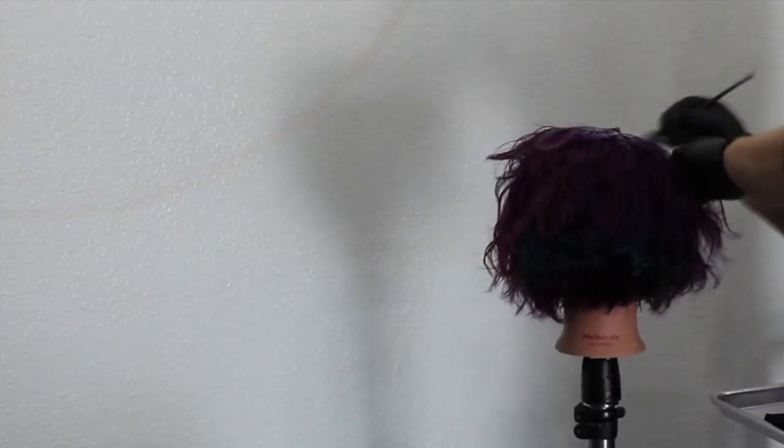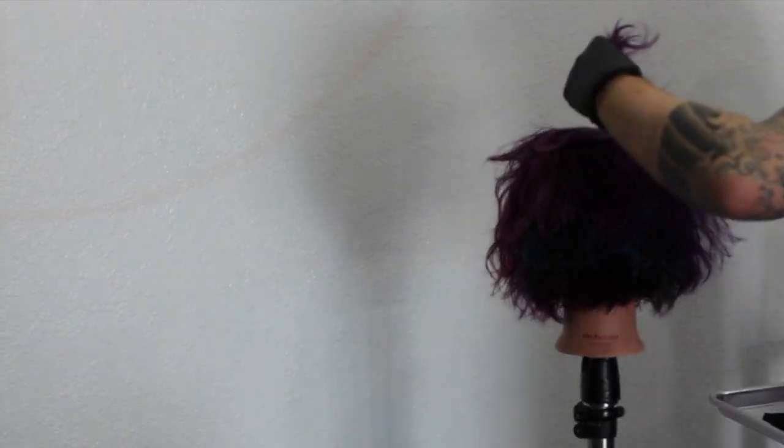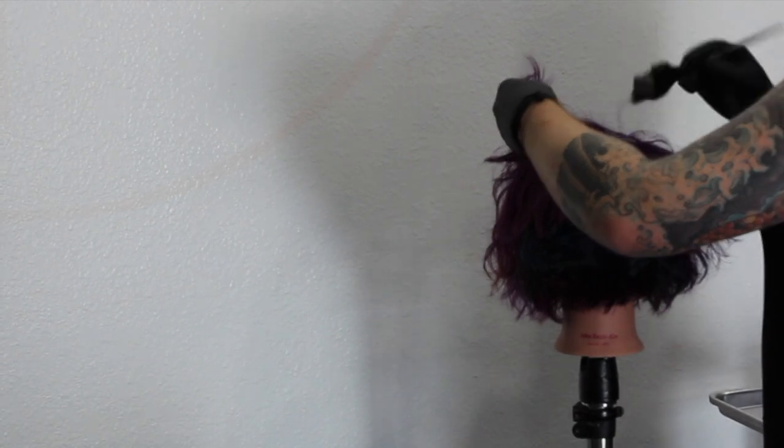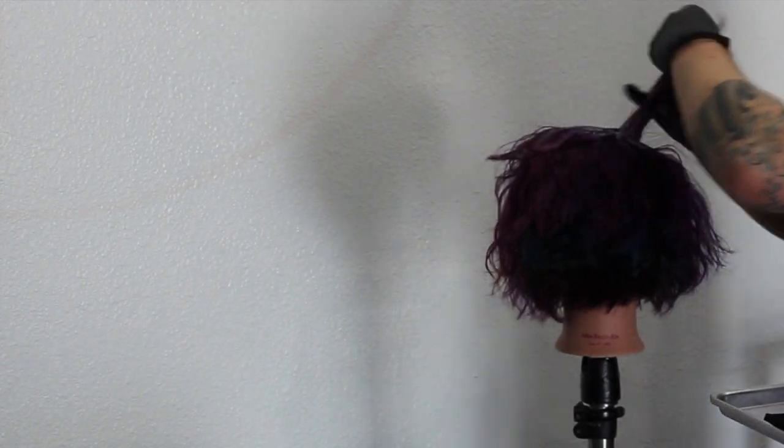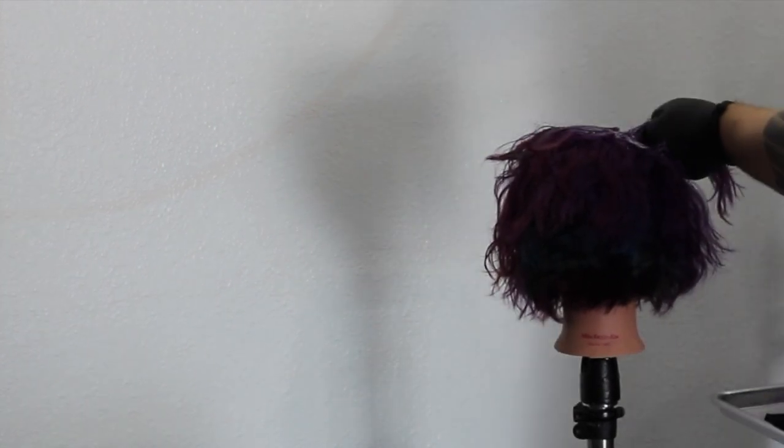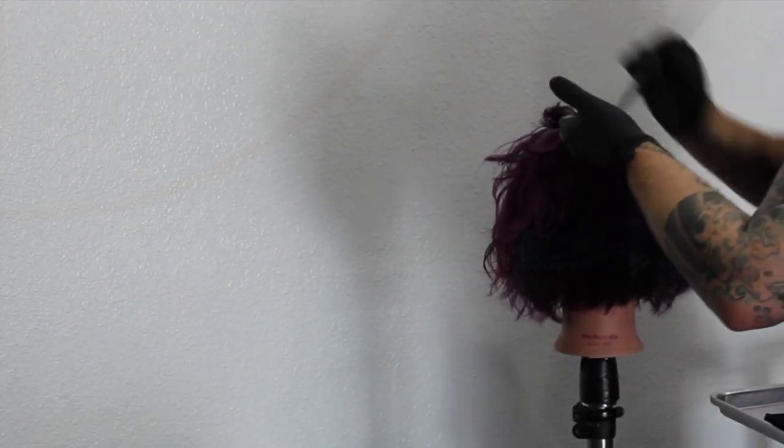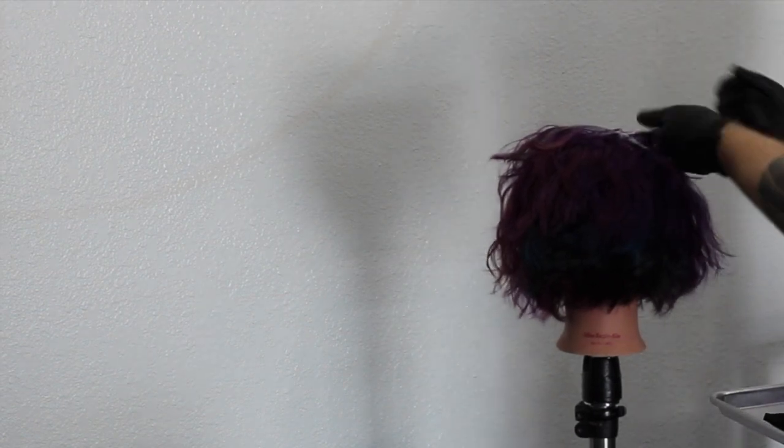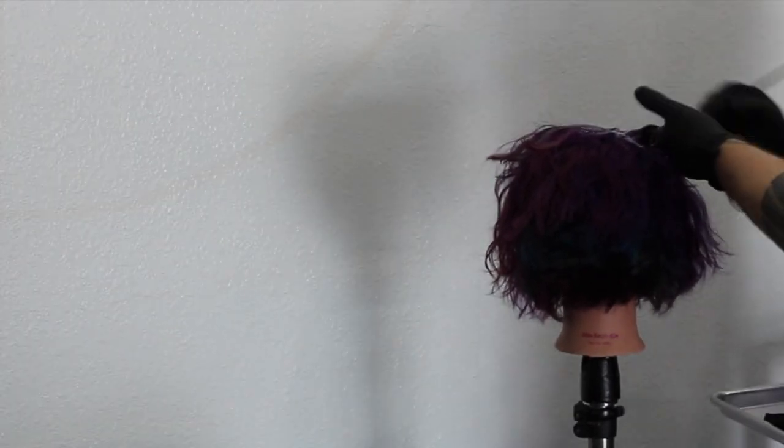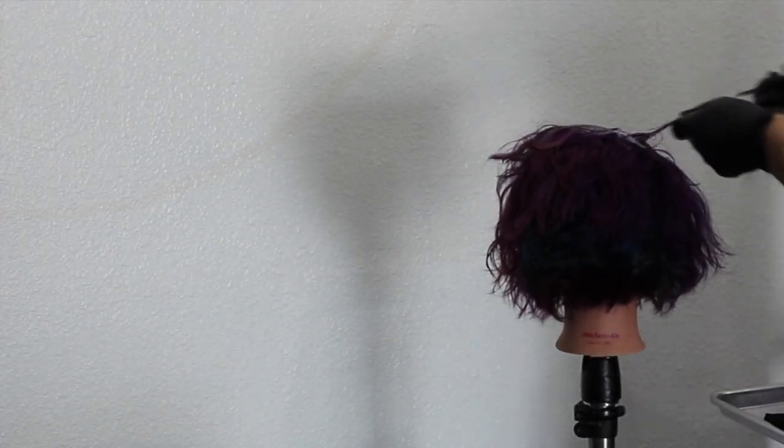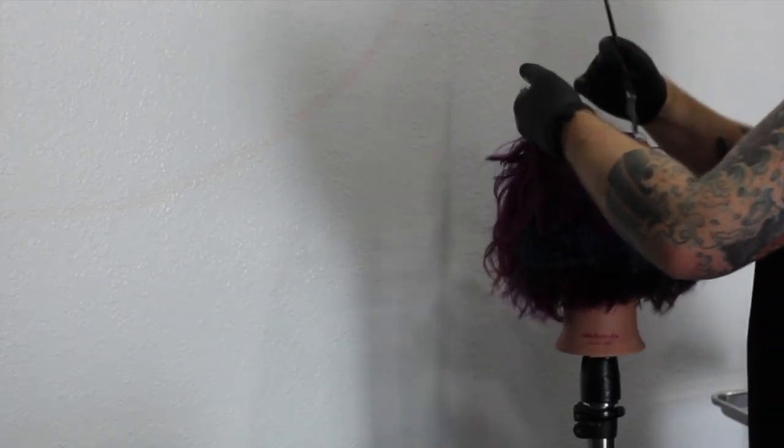I wanted to give it more of a mahogany tone. Now with what's underneath, I knew it was going to come through a little bit if I didn't go dark enough. So I just used 10 volume and I applied it roots to ends all the way through and I let this process for a good 45 minutes to get the full benefit.